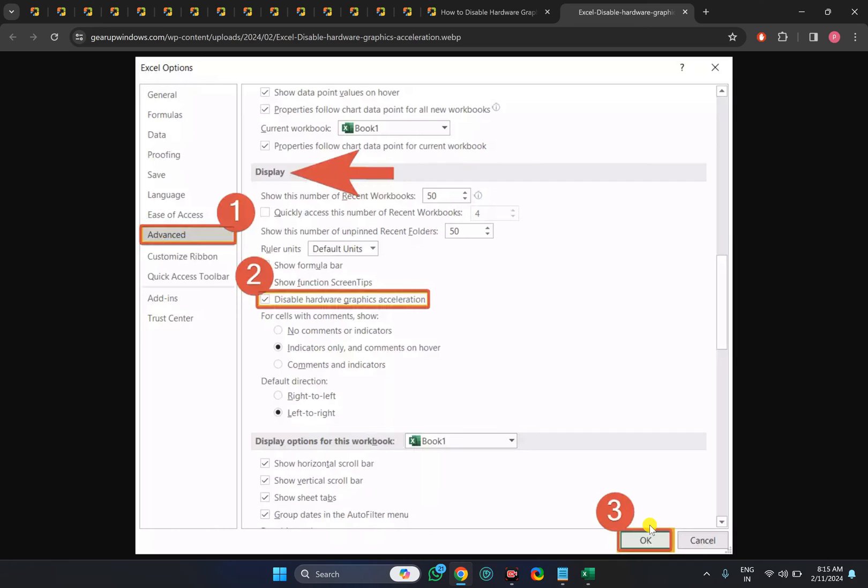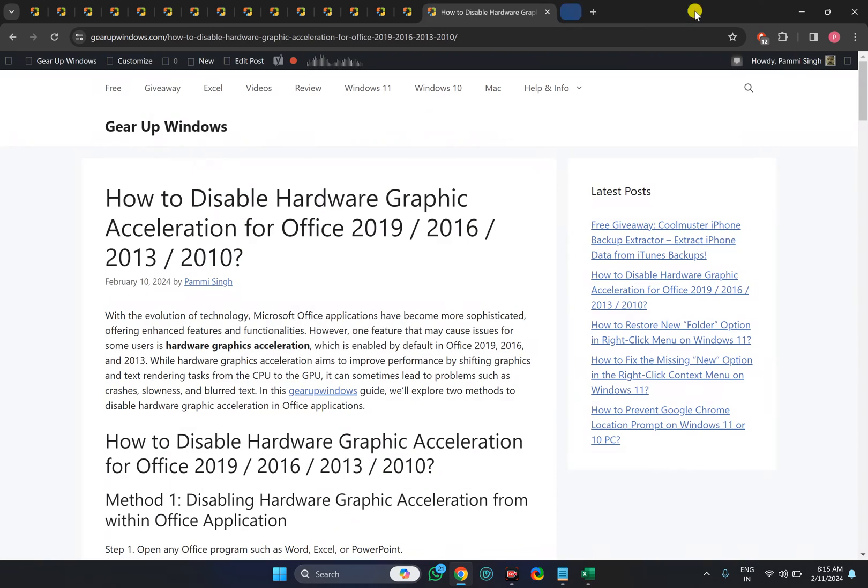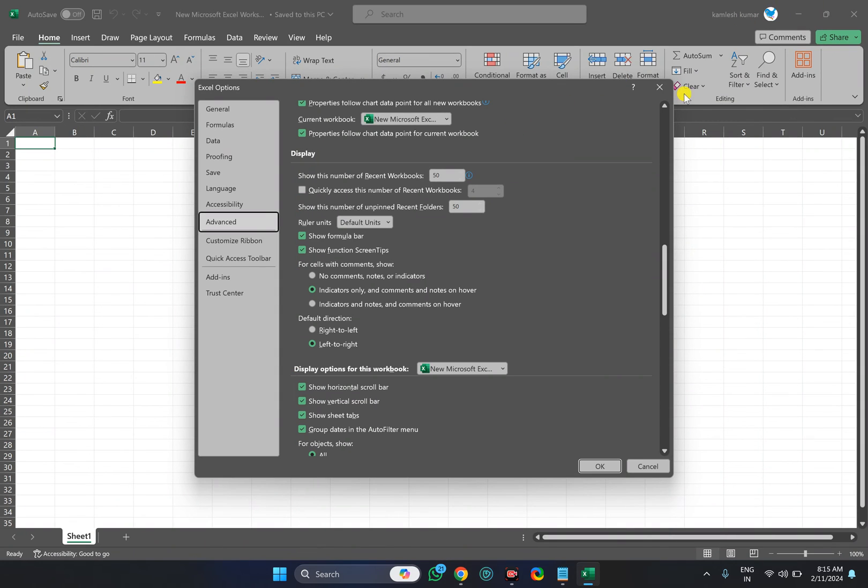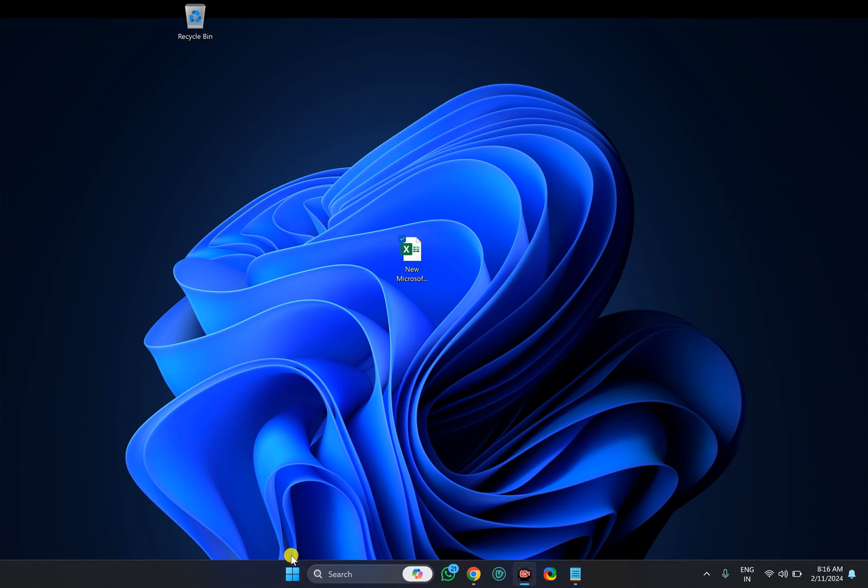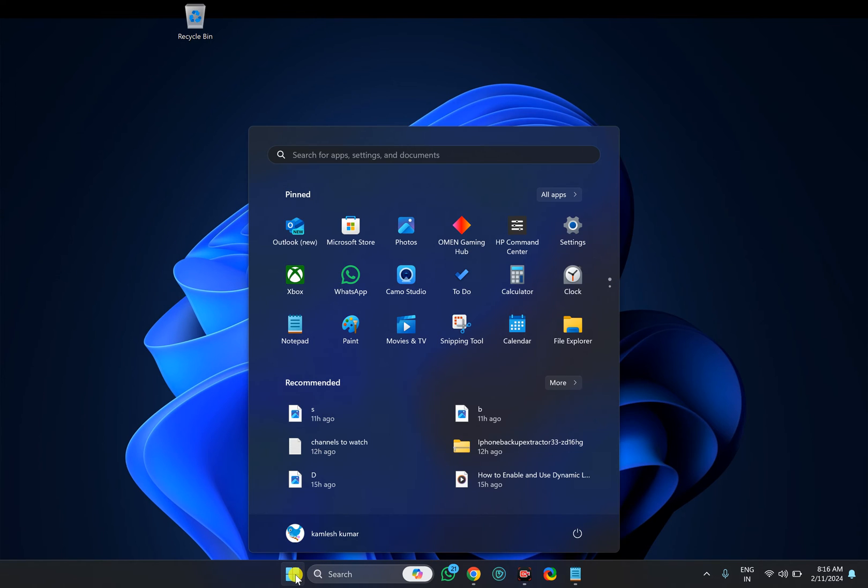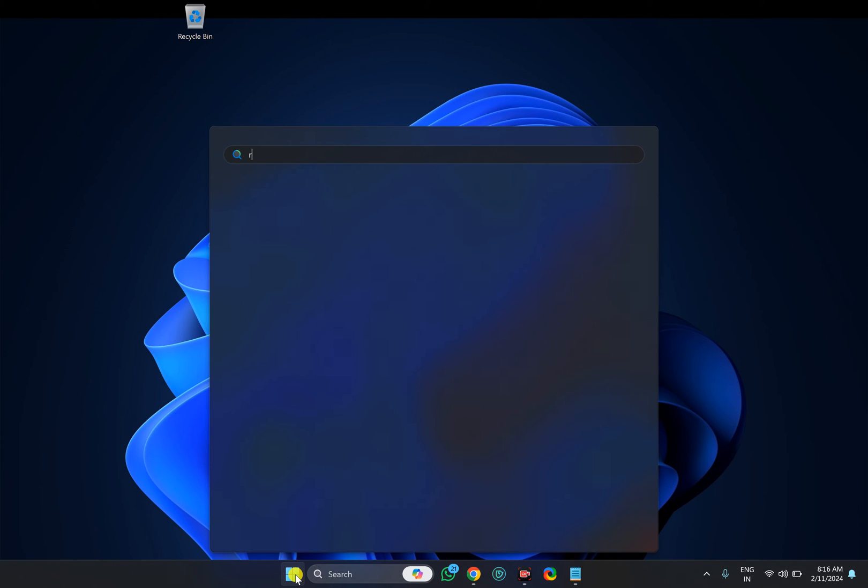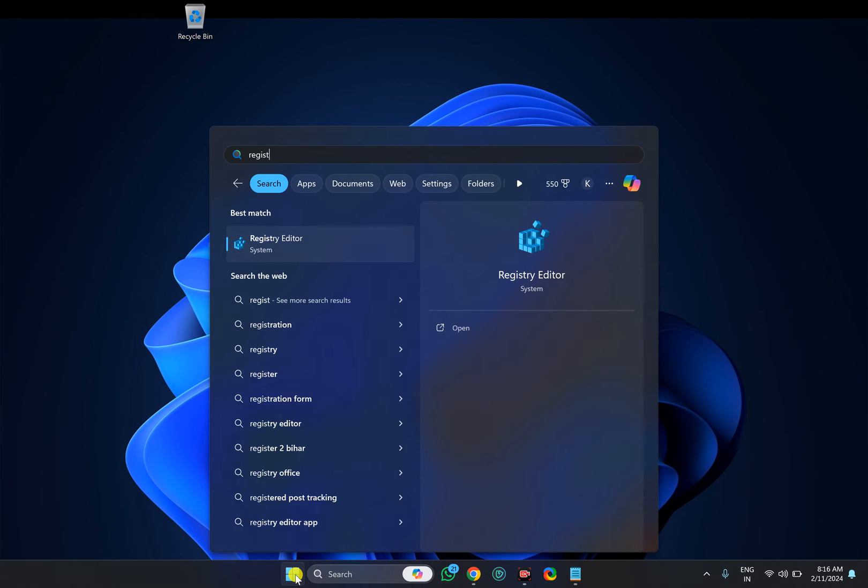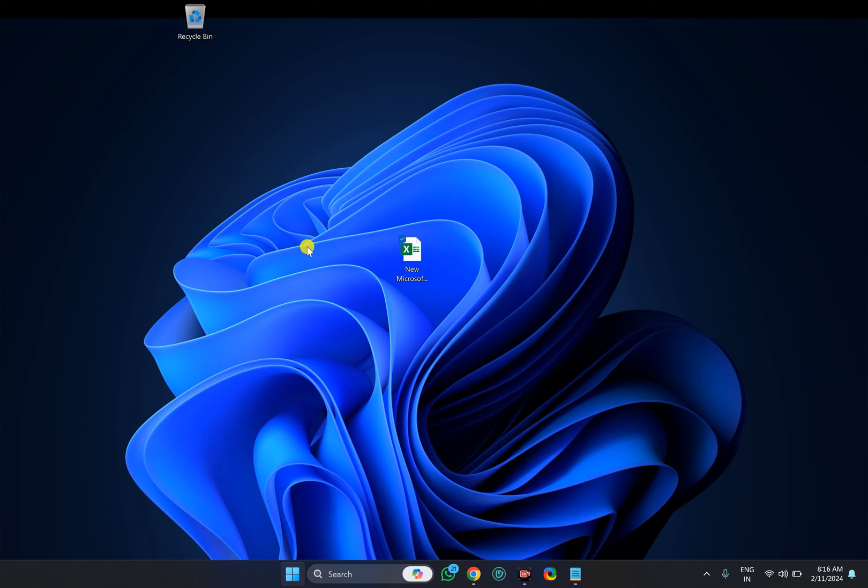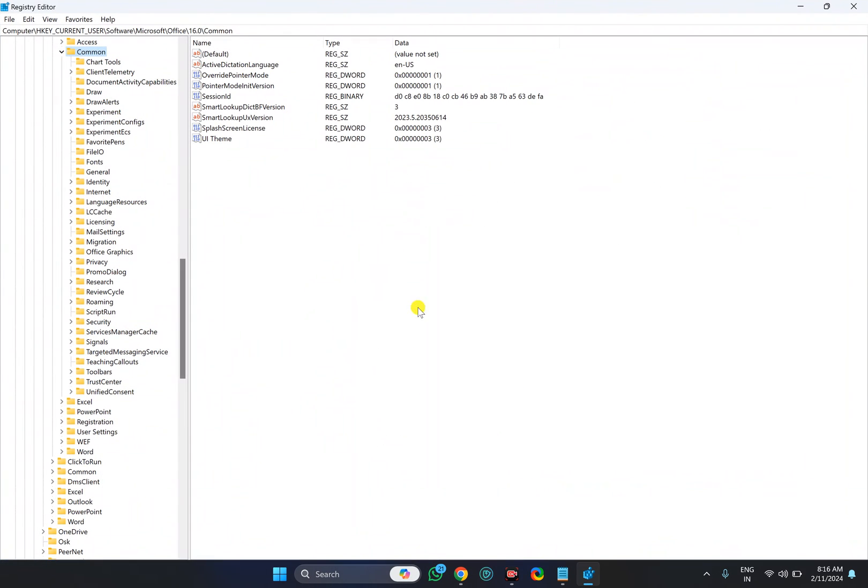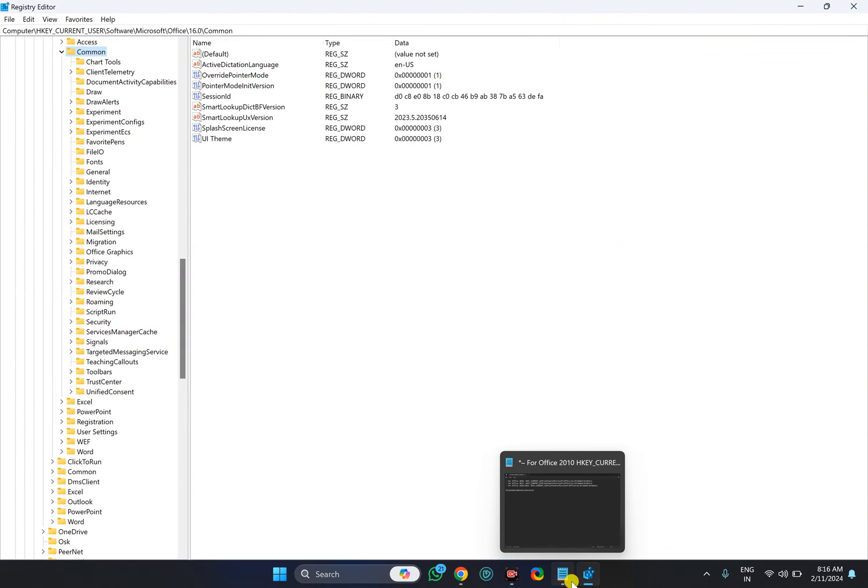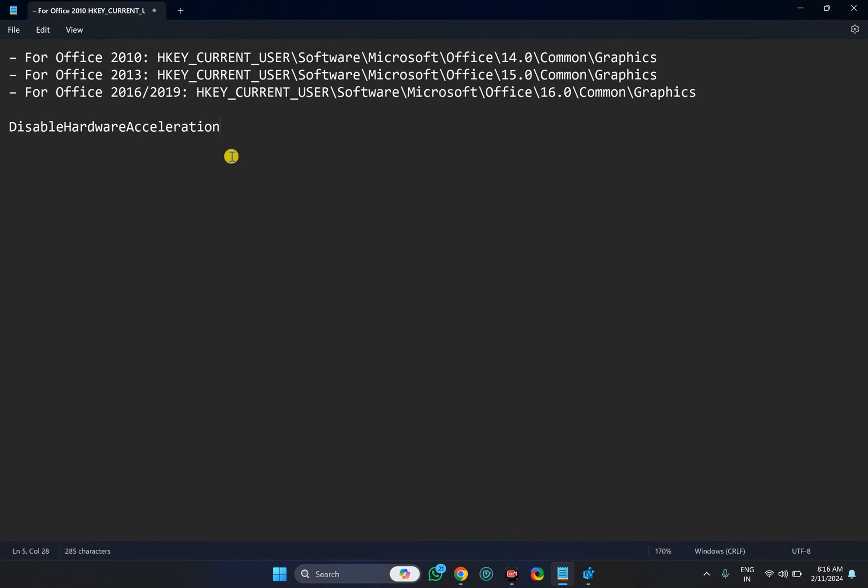In case this option is not available on your PC and you want to disable hardware acceleration, you need to take the help of the Registry Editor. For that, click on the Start button and type registry, then click on the Registry Editor entry. If Windows prompts, click Yes.